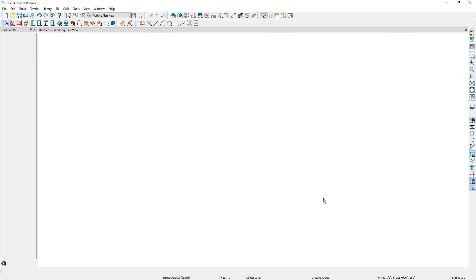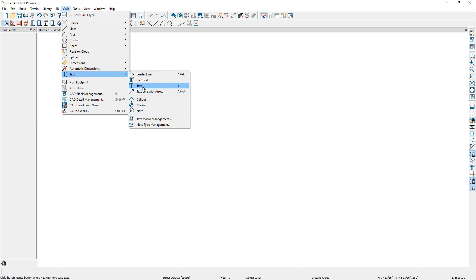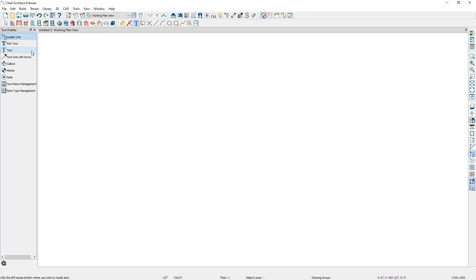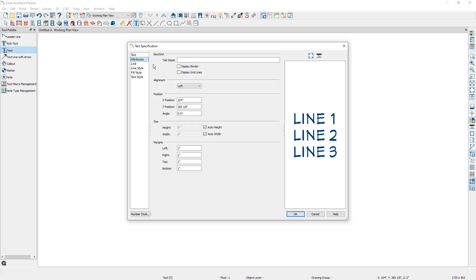The next text tool I want to talk about is the standard text tool. This tool is available by going up to CAD, then text, and then selecting text, or you can select the text tool from the text options in the toolbar. With the tool selected, I'm going to click once in the plan and write some text. Many of the options we had with the rich text tool are available with the standard text tool, but there are some differences. If we go to the attributes panel, there's an option that says display grid lines, which can be used to organize the various lines, and when used with the display border option, turns on a grid-like display as you can see in the preview.